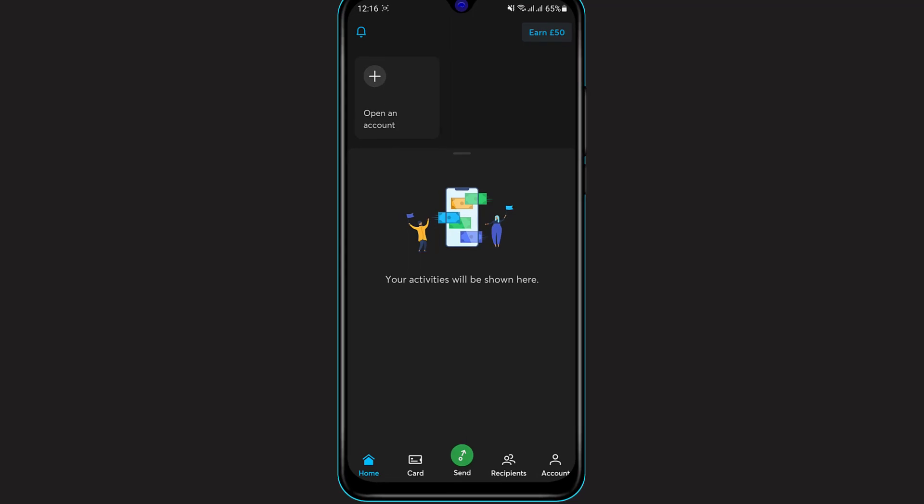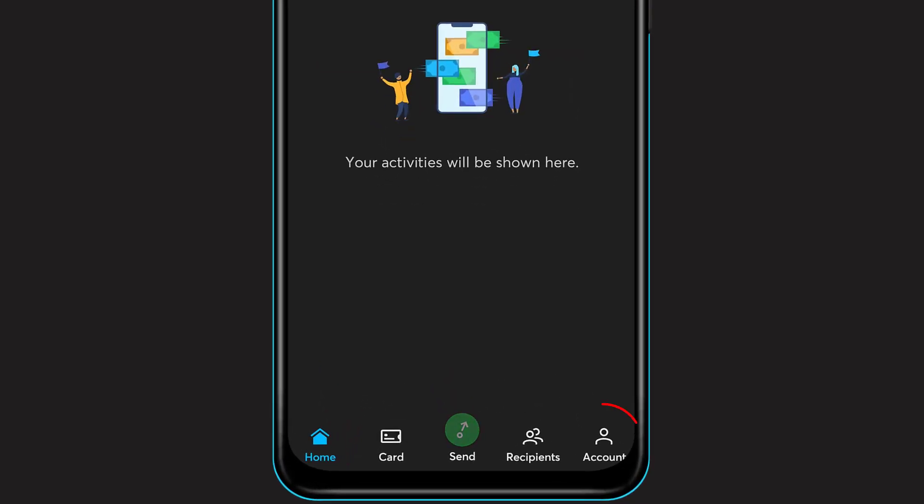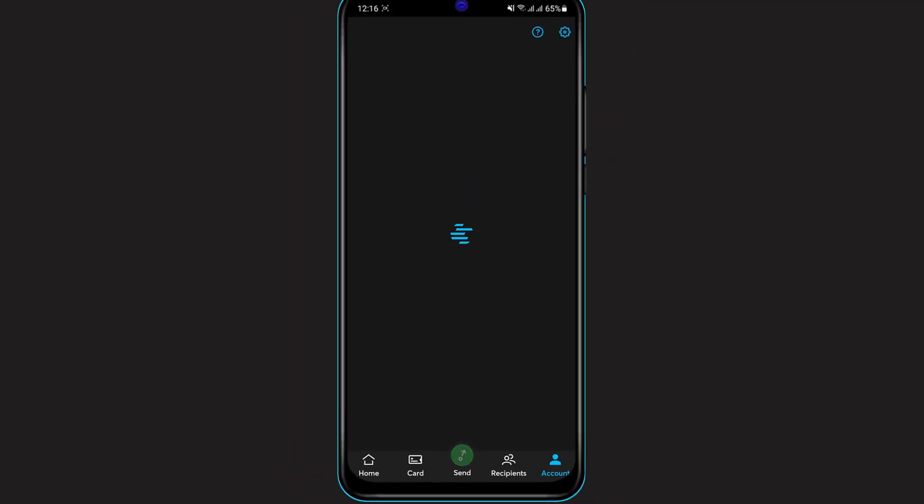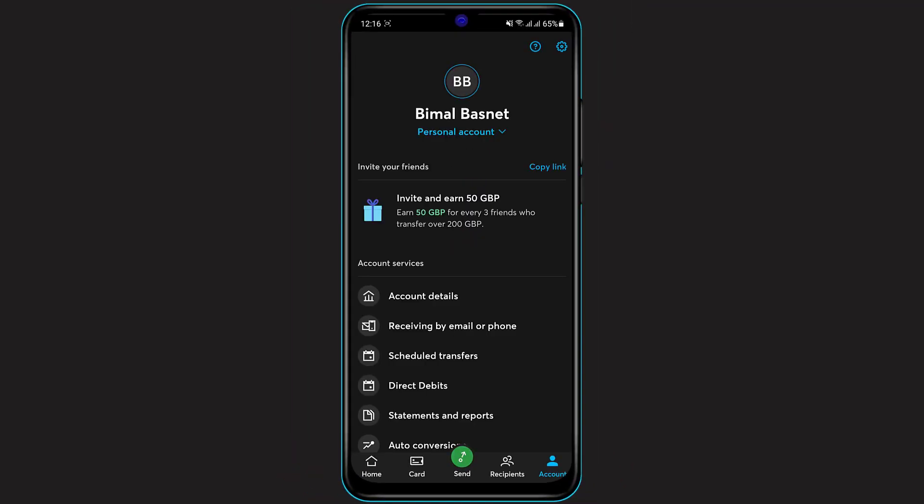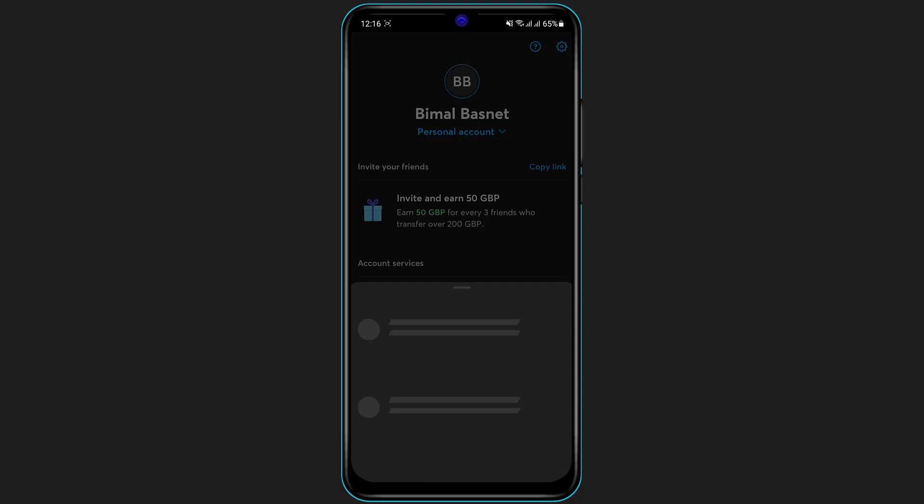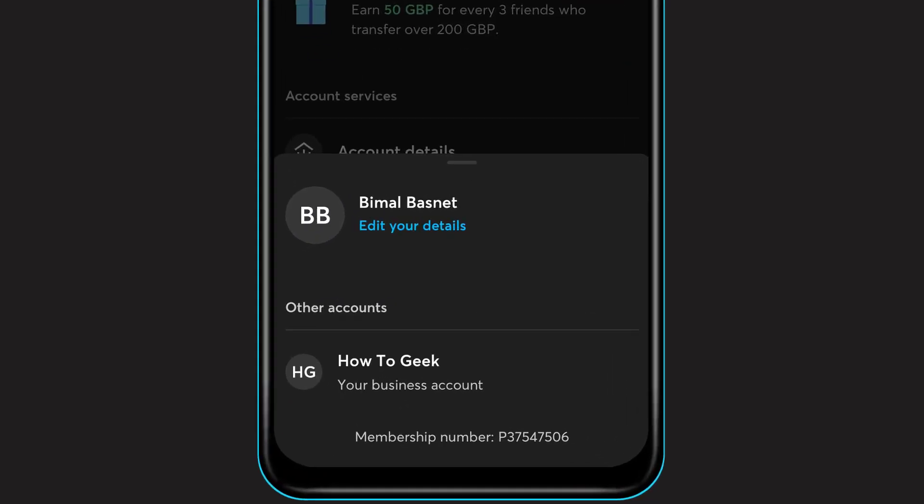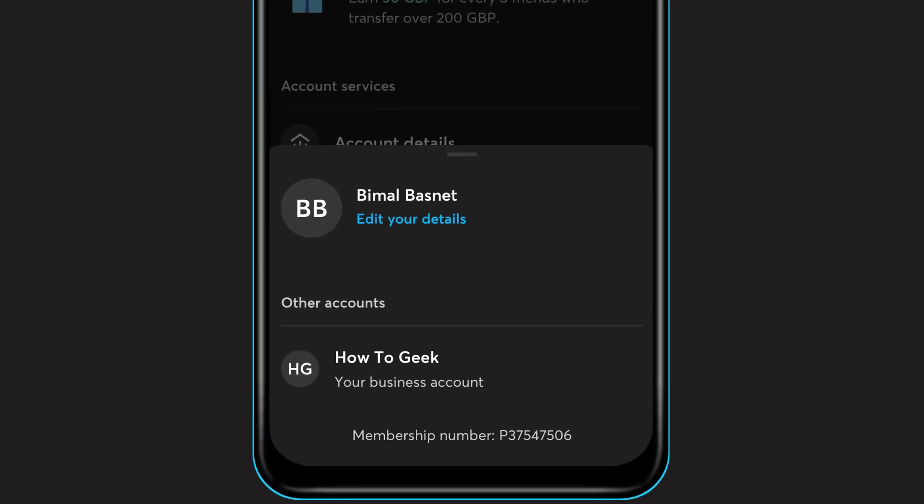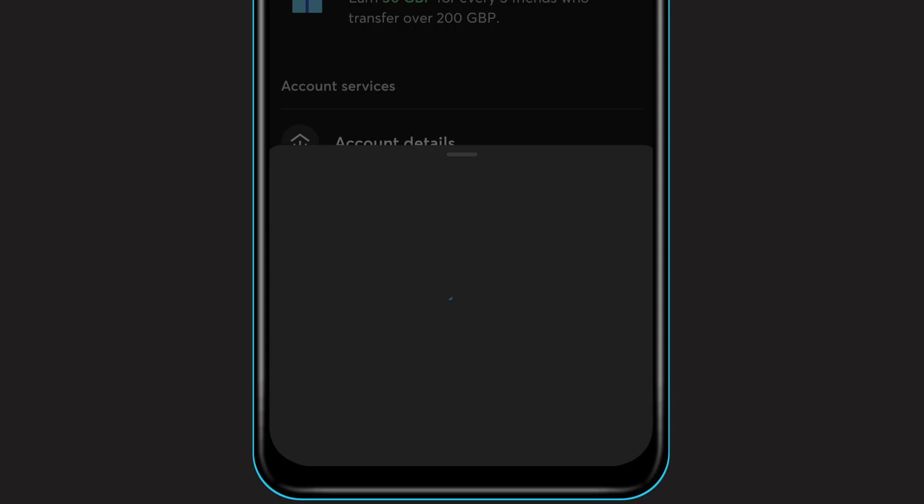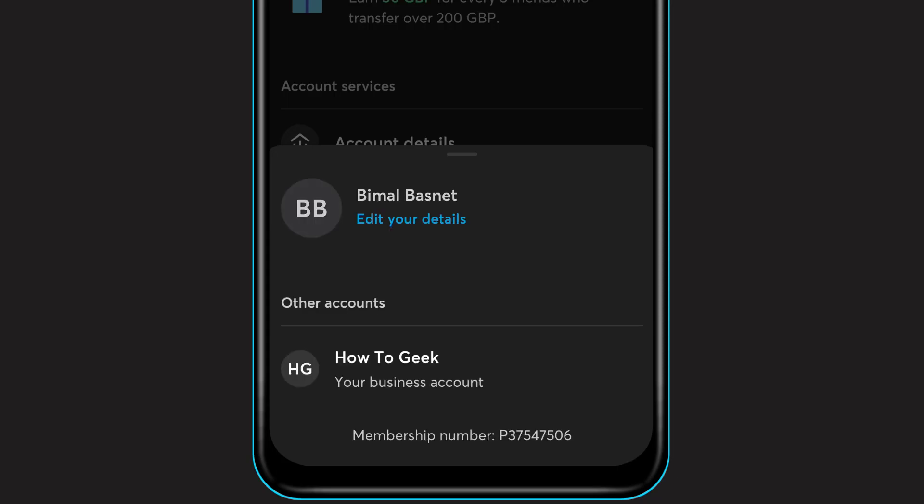At the bottom right side of the screen, go to Accounts. On the top of the screen you can see I currently have a personal account underneath my name. Simply click on the arrow icon beside the personal account. At the bottom you'll see an option called Your Business Account. If you haven't set up a business account, you will see the option that says Add a Business Account. Simply click on it. The process is the same whether clicking on an existing business account or adding a new one. Click on Edit Business Details.